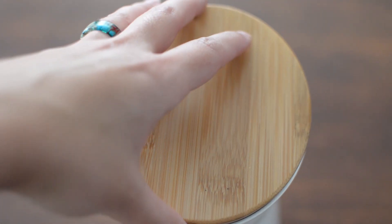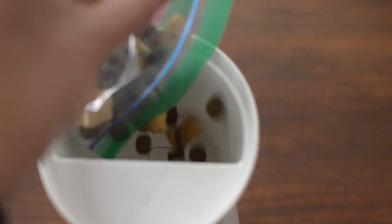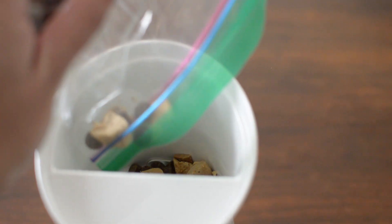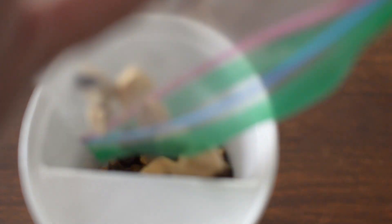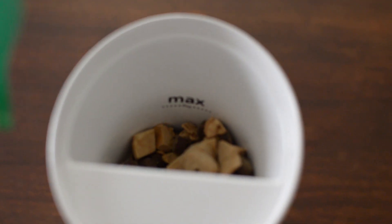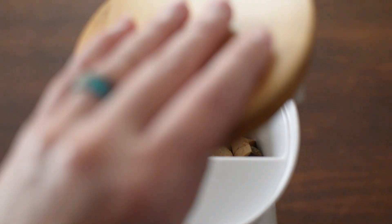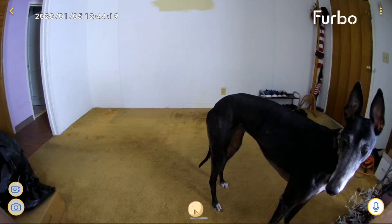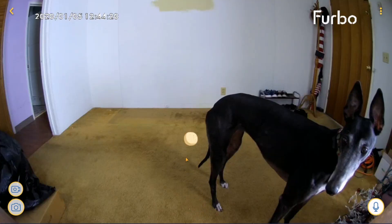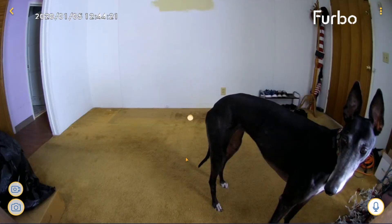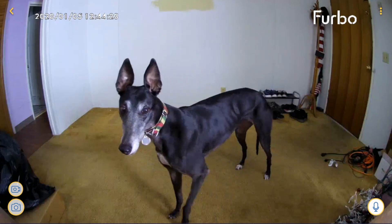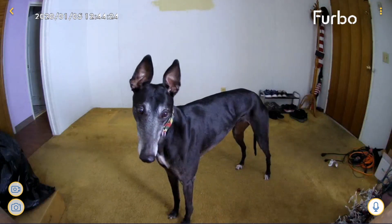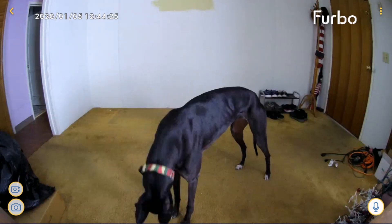The app comes with a list of recommended treats, but as long as they are dry, firm, round, and around half an inch in diameter they should work just fine. You can fill treats as high as the fill line and then they're ready to fire. On the app, toss the little dog treat up with your finger and on your dog's end they will hear a noise signaling that the treat is coming.